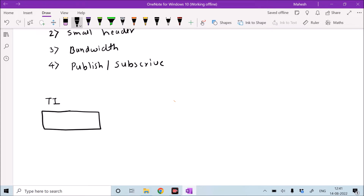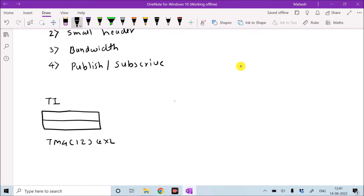We are going to use the Texas Instruments TM4C123G LaunchPad. The microcontroller is the TM4C123G, and on top of the board we are going to use the Wi-Fi shield CC3100. This is our circuit or development board.